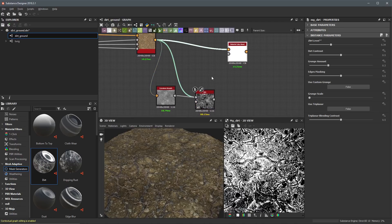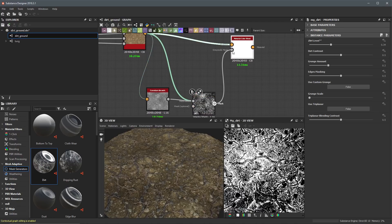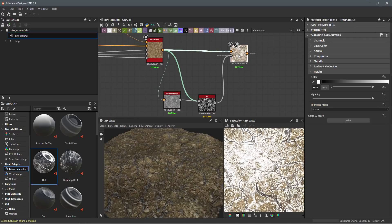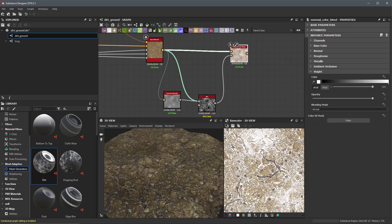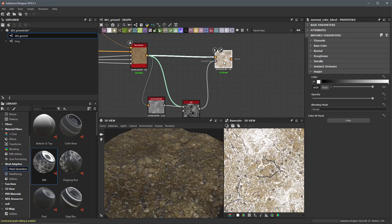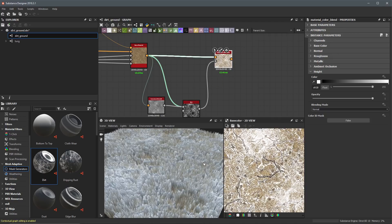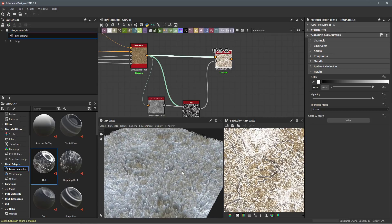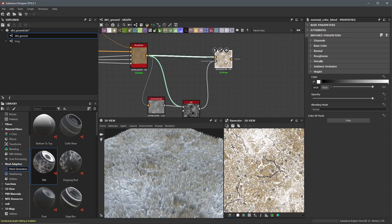This is going to be perfect for creating a dirt mask to use with our Material Color Blend. Now that I have my mask, I can take it and plug it directly into the grayscale mask input of the Material Color Blend. I'll double click the Material Color Blend and start to see the results in the 2D view. I'd like to view the results in the 3D view as well, so I'll right click the node, drag and drop into the 3D view, and this is the result we get right off the bat.